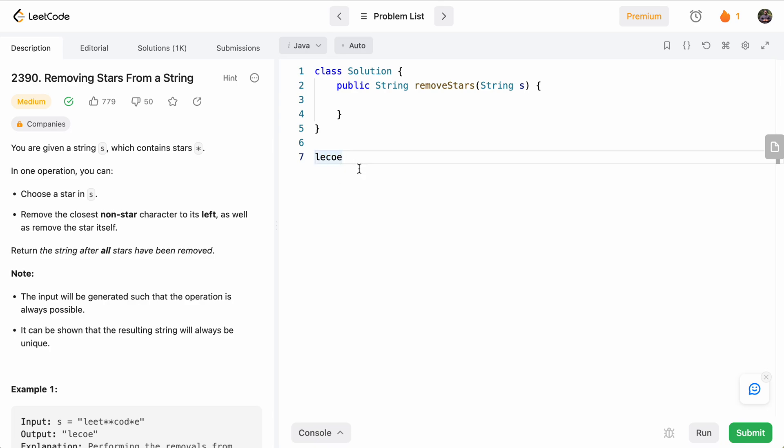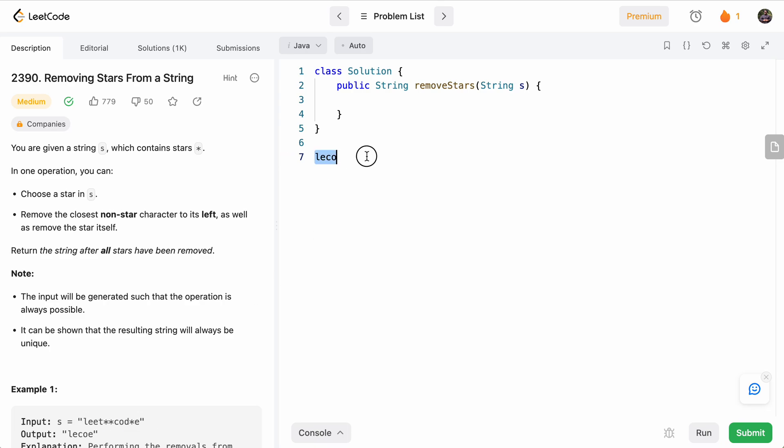So that will be our overall approach. Basically, we'll just iterate through the string, keep track of all of the letters, and then if we hit a star, we'll just remove the last letter. At the end, we'll return the result.